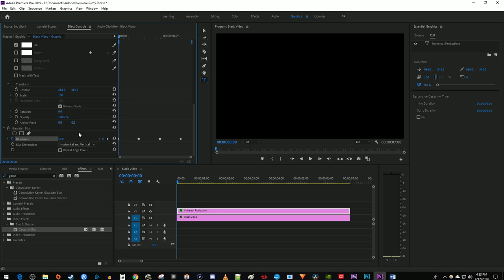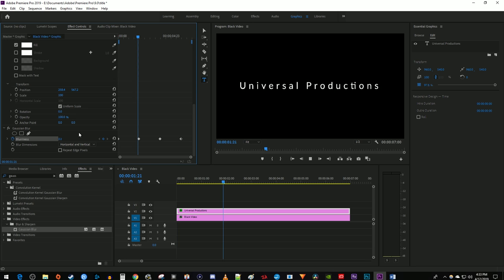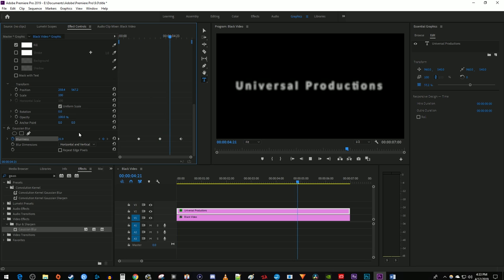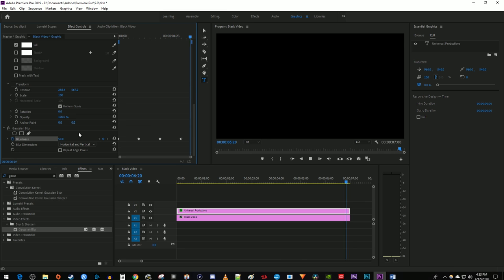Okay, and now when I play this back, I have nice looking cinematic text that blurs in and out in Premiere Pro. Thanks for watching and see you next time.